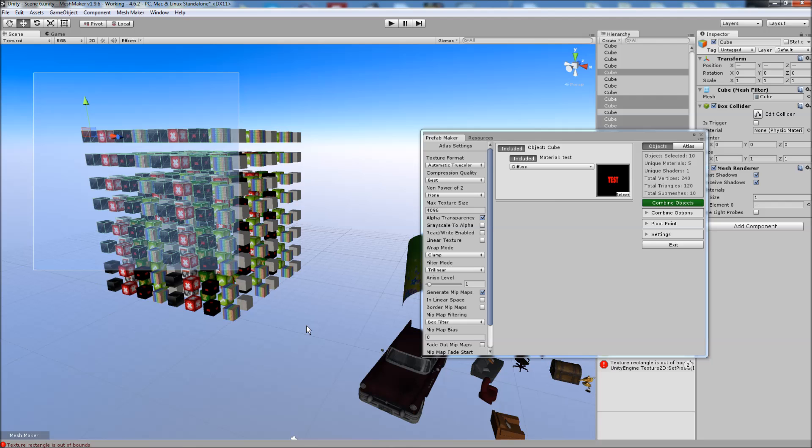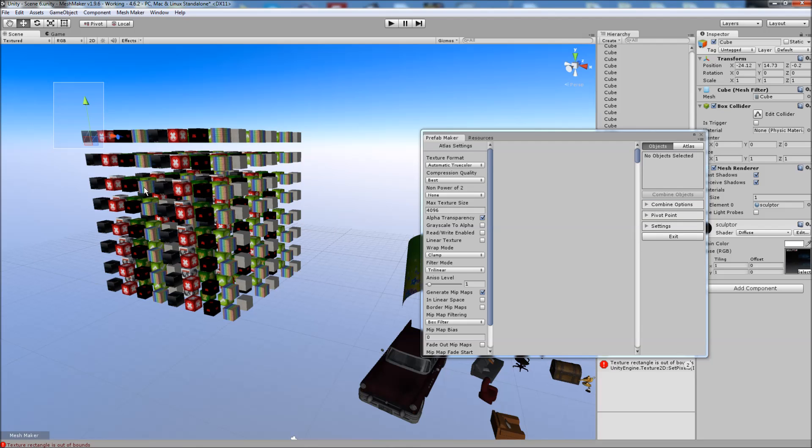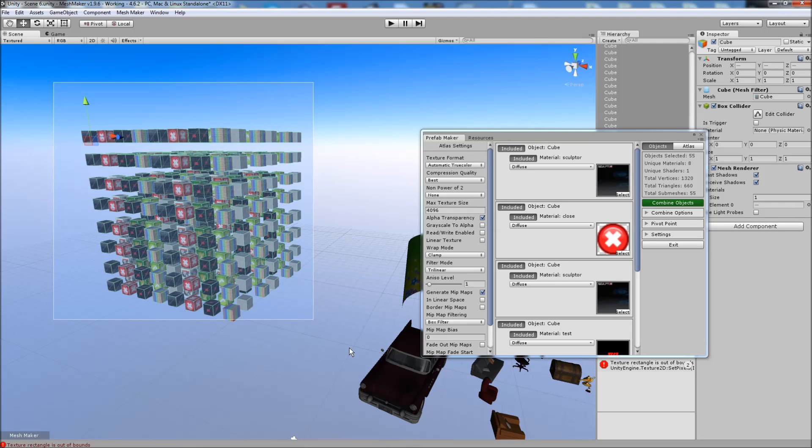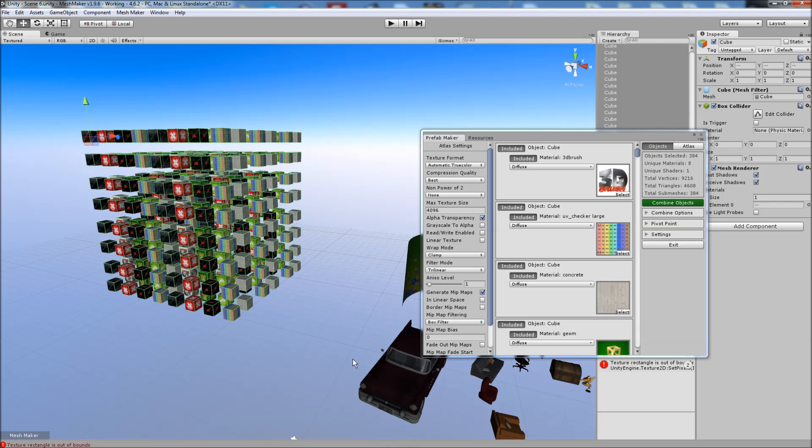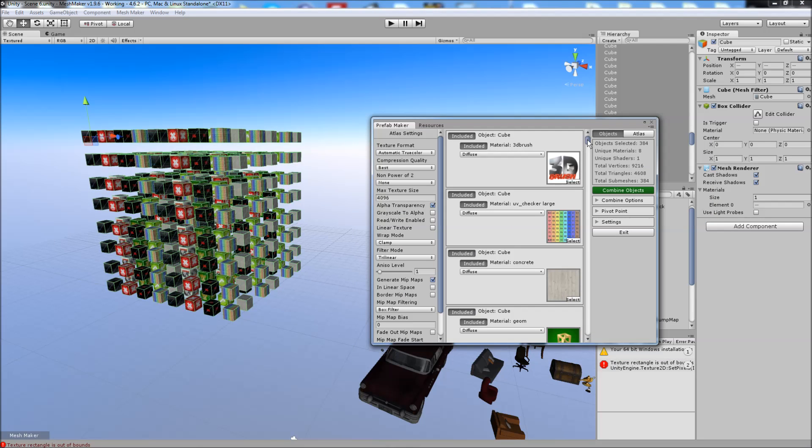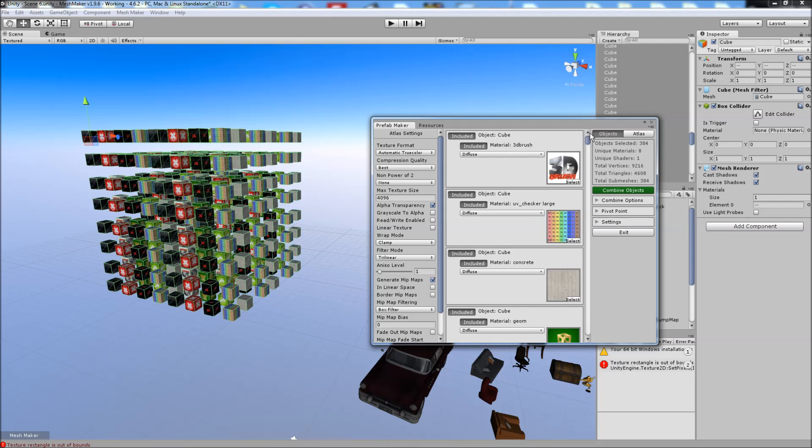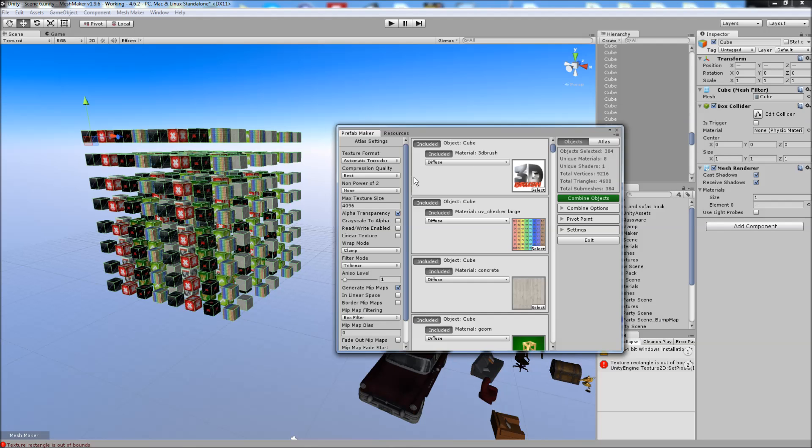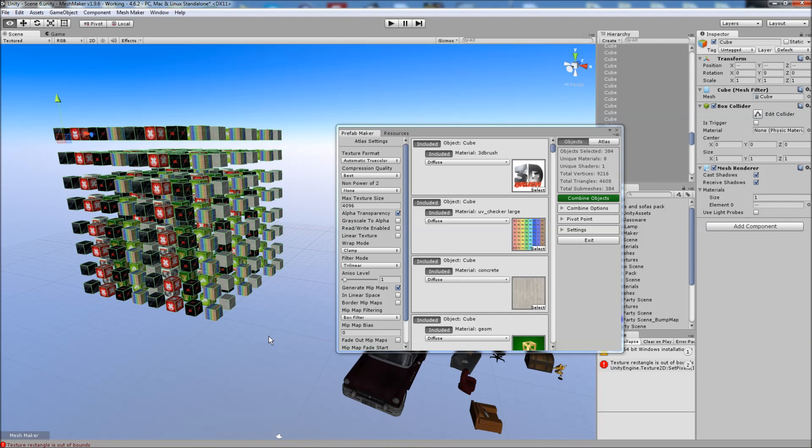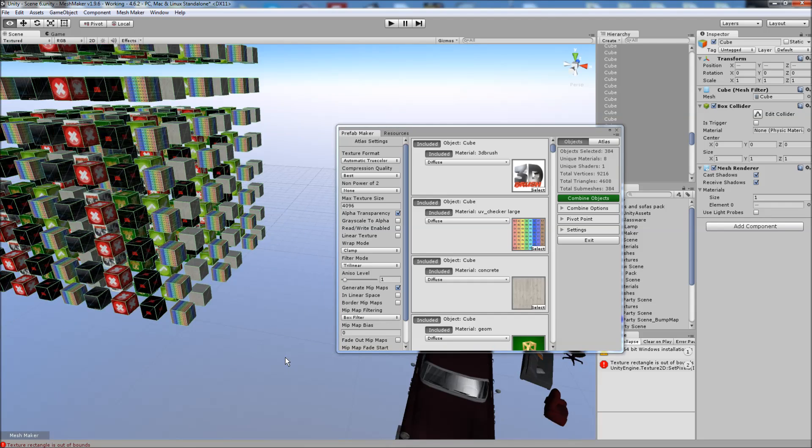Select all of these cubes. We have 384 of these. It does slow the program down a bit, but it's still usable. And we're going to go ahead and combine these now.